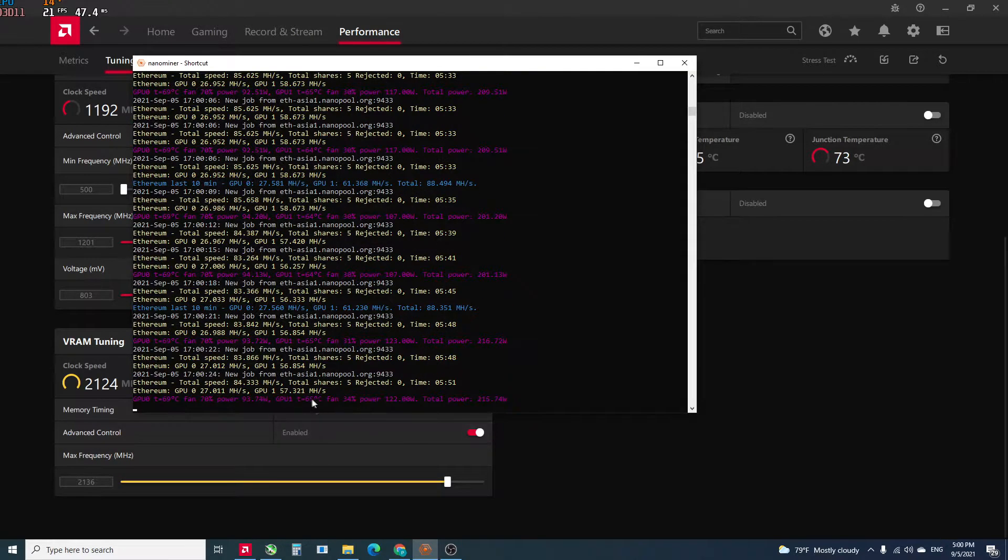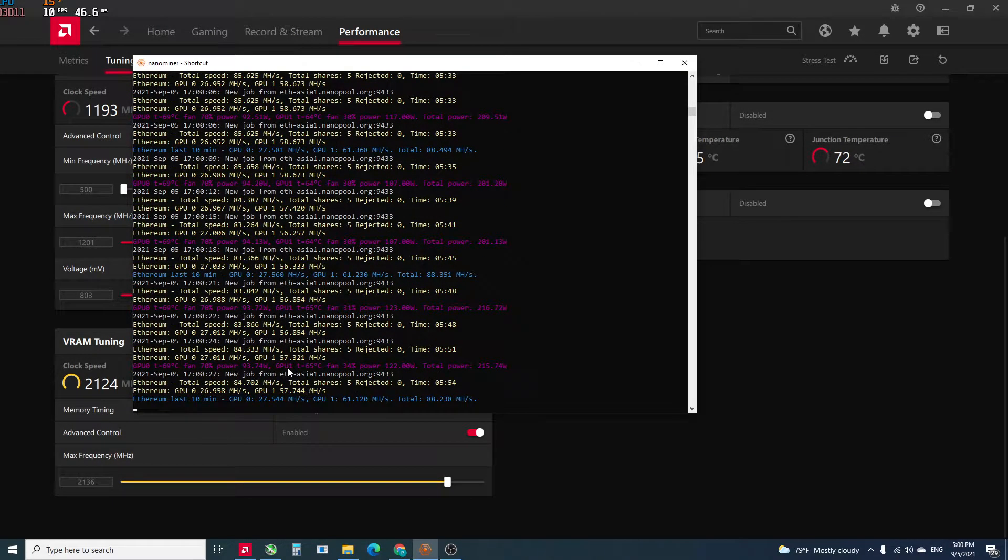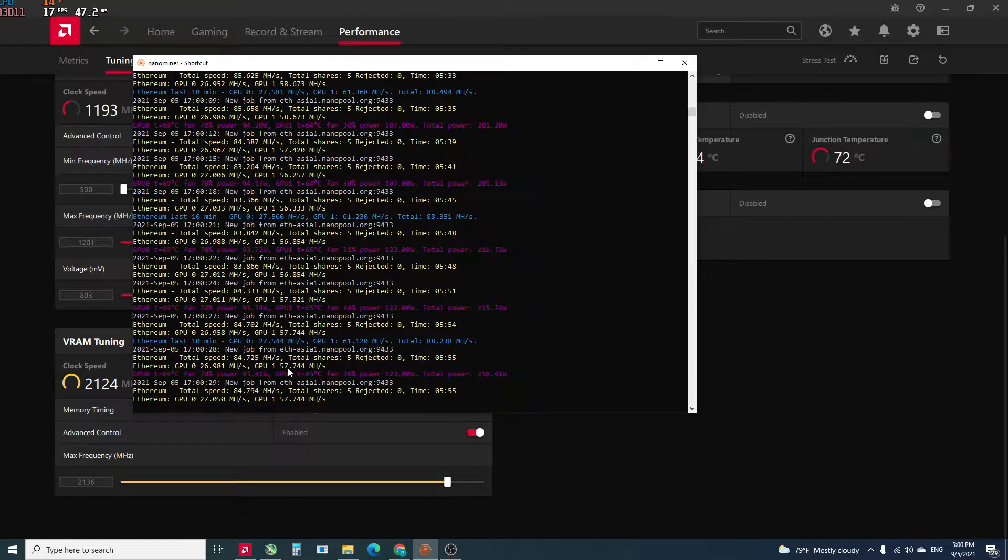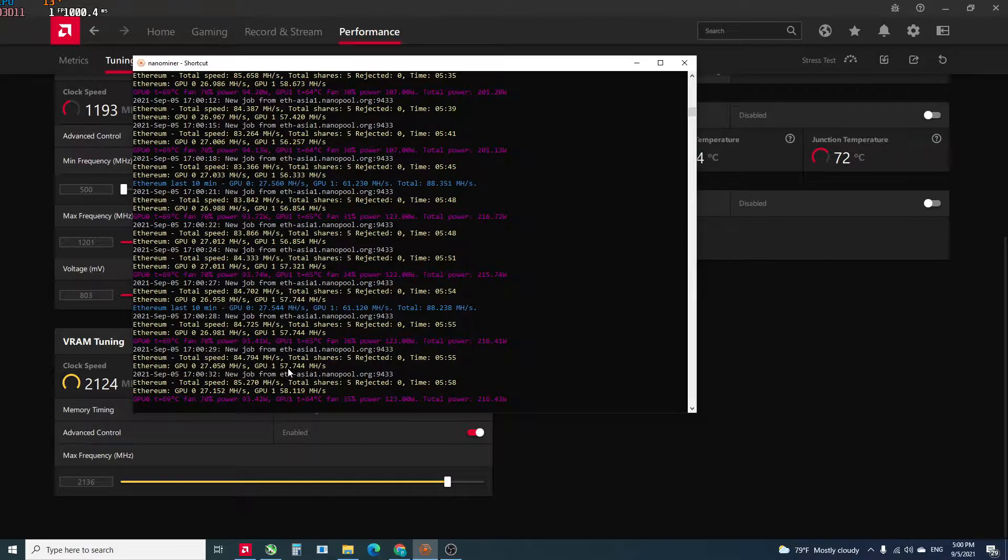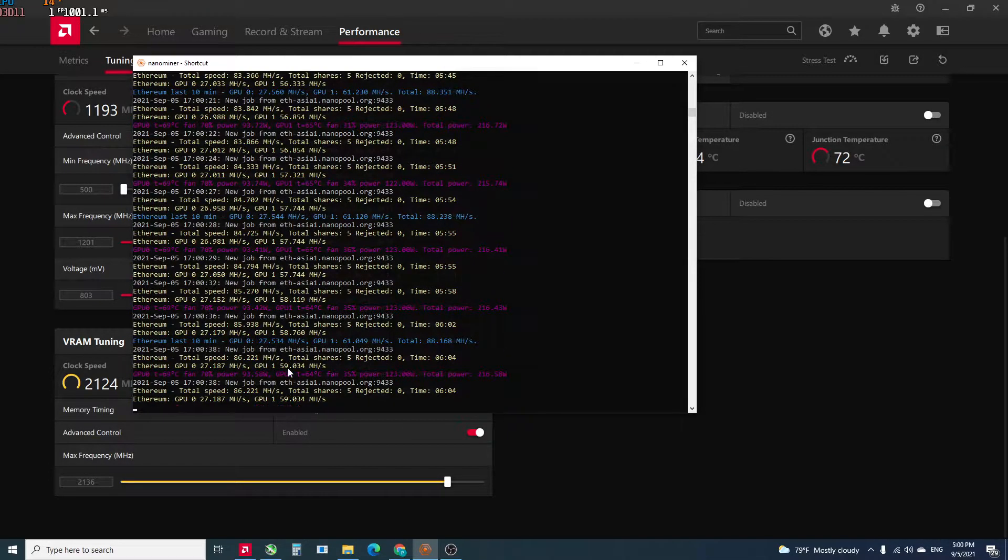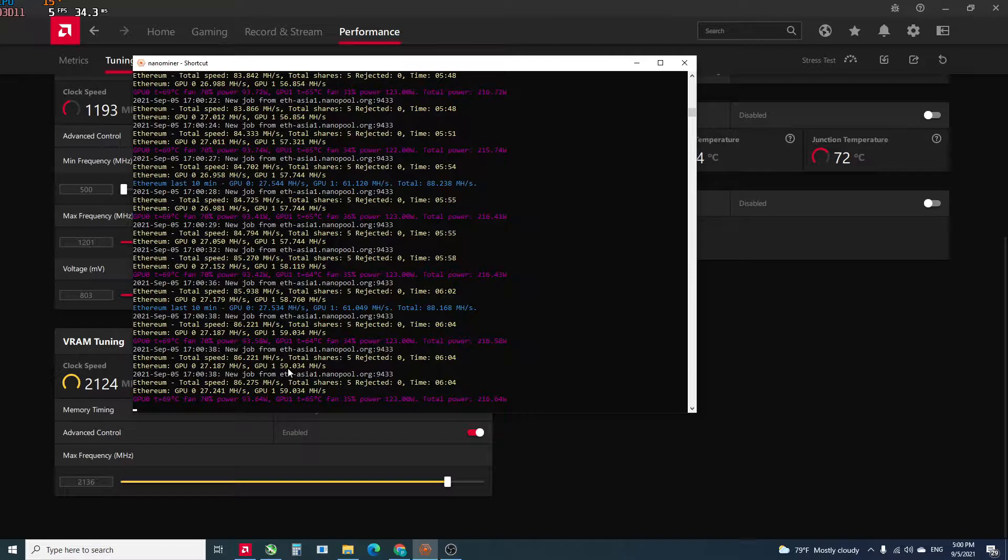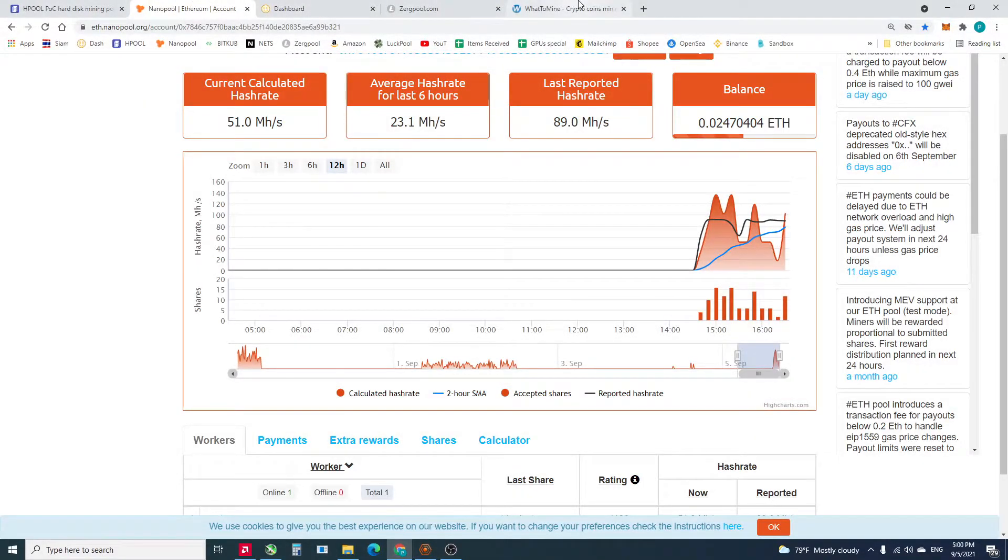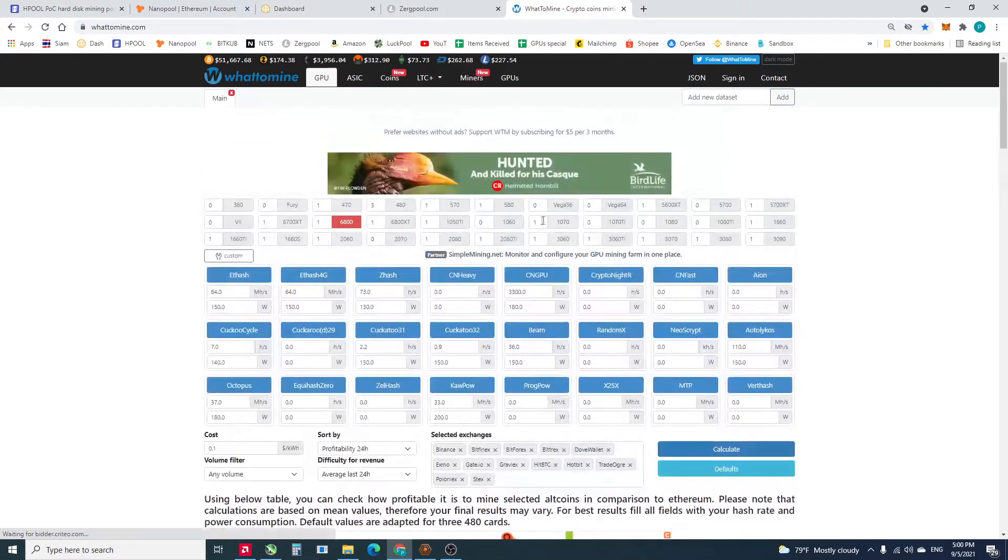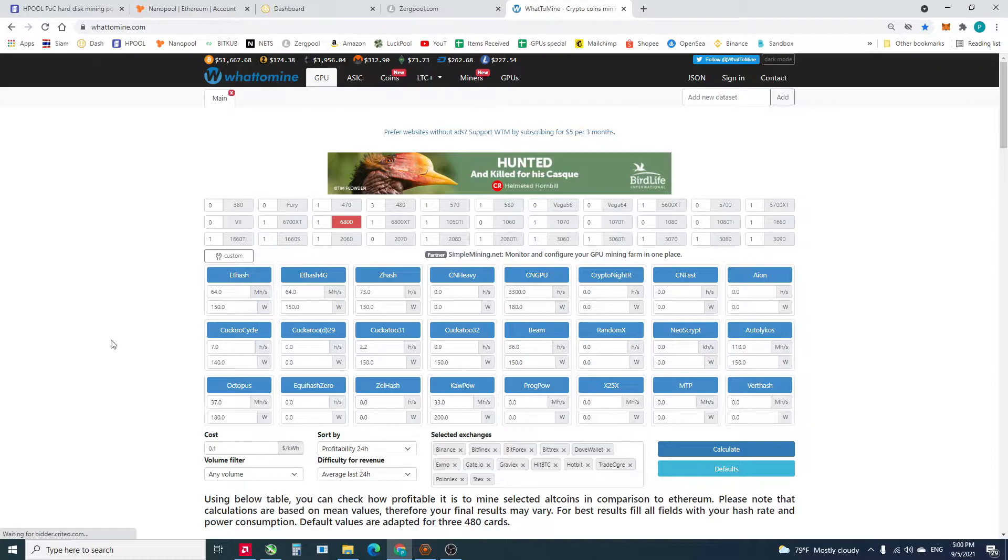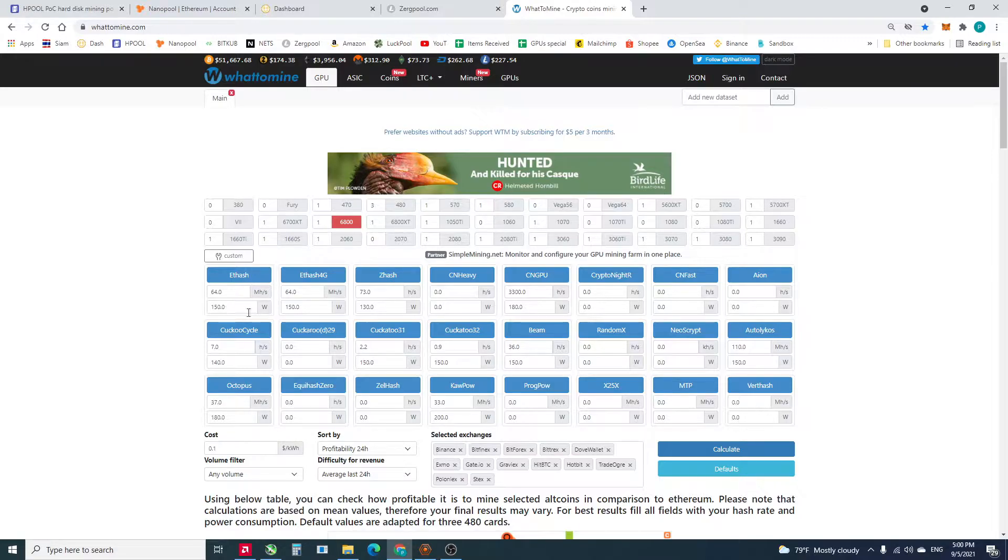Now it drops to 56. Now it's getting back to 67. If you take a look at WhatToMine, they said for RX 6800 we can get like 64 megahash with 150 watts.